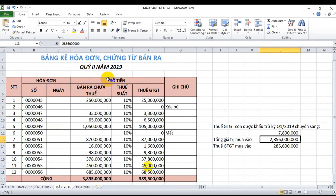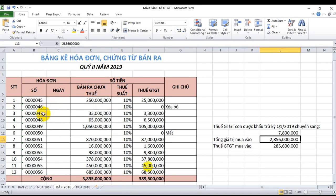Quý 2 năm 2019, công ty cổ phần trợ giá 24h viết từ số hóa đơn 45 đến số hóa đơn 56. Trong đó hóa đơn số 46 bị xóa bỏ và được thay thế bằng hóa đơn khác, hóa đơn số 50 bị mất đã làm thông báo mất gửi cho cơ quan thuế quản lý trực tiếp. Toàn bộ hàng hóa dịch vụ trong quý 2 năm 2019 đều chịu thuế 10%. Nếu doanh nghiệp của bạn có các mức thuế suất khác nhau thì các bạn insert từng mức thuế: ví dụ nhóm 1 là không chịu thuế, nhóm 2 là 0%, nhóm 3 là 5%, nhóm 4 là 10%.